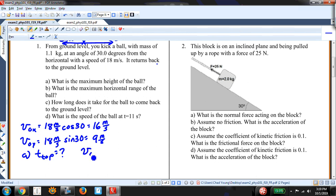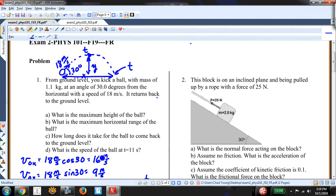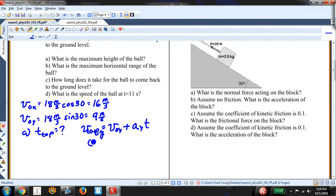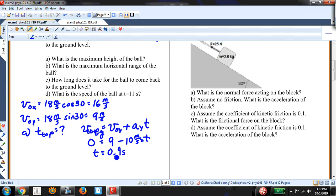At the top, the velocity in the Y direction equals zero. So: 0 equals V-naught-Y plus A-Y times t. The velocity in the X direction still exists at the top, but the Y-component is zero. So I write: 0 equals 9 minus 10 meters per second squared times t. Solving, t equals 0.9 seconds.